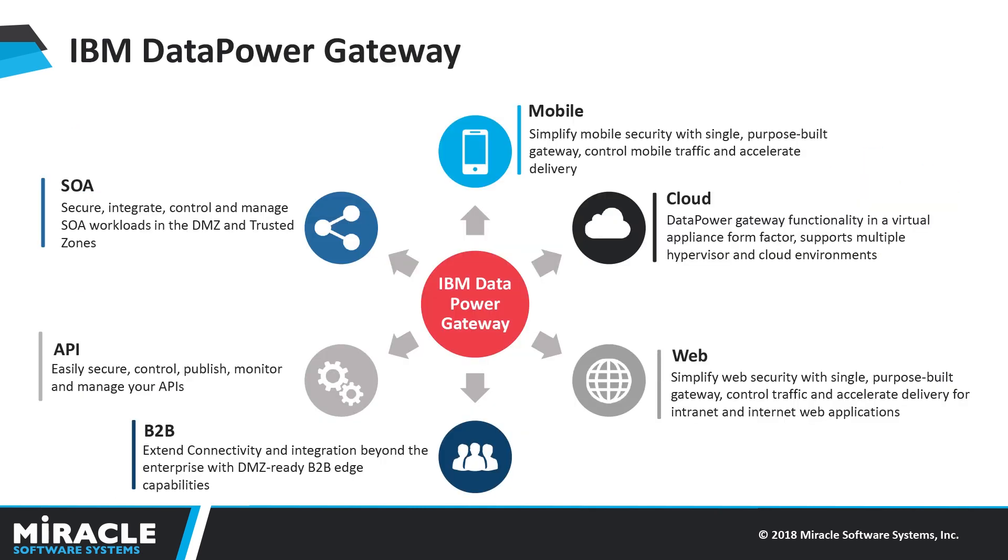IBM DataPower Gateway helps organizations meet the security and integration needs of digital business. It provides security, control, integration, and optimized access to a full range of mobile, web, APIs, SOA, B2B, and cloud workloads. It is a middleware tool provided by IBM. In this video we'll show how AWS and IBM communicate with each other.